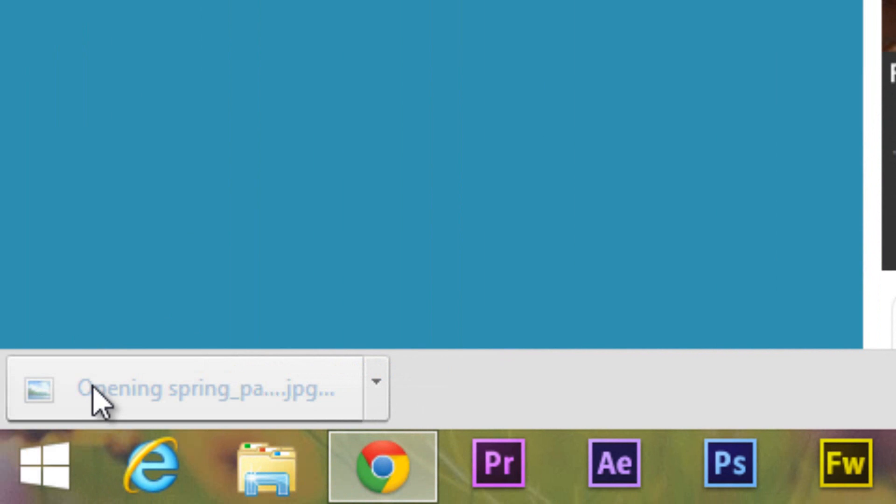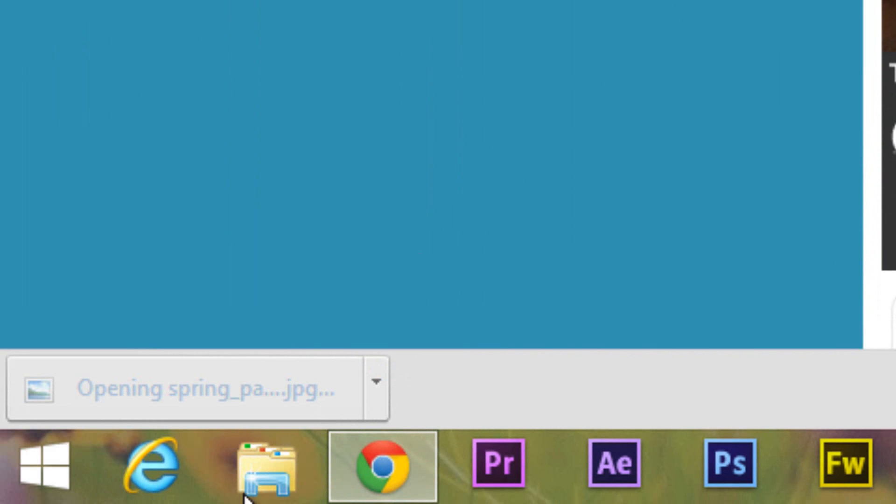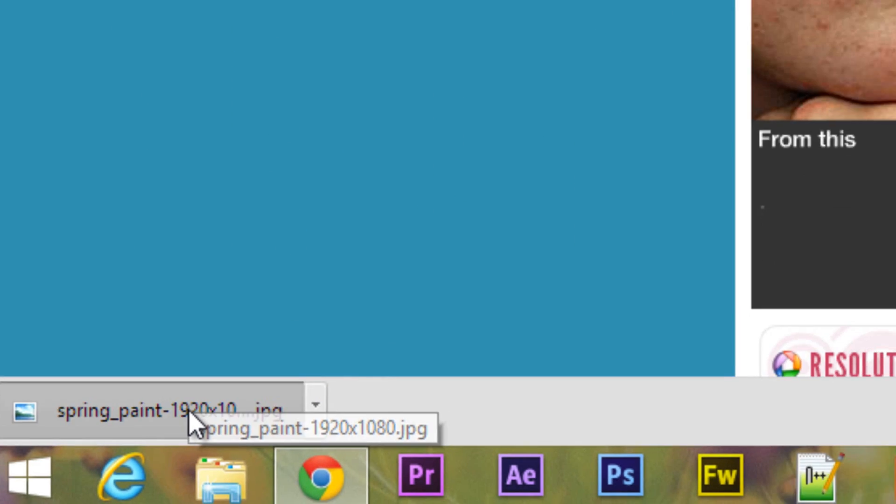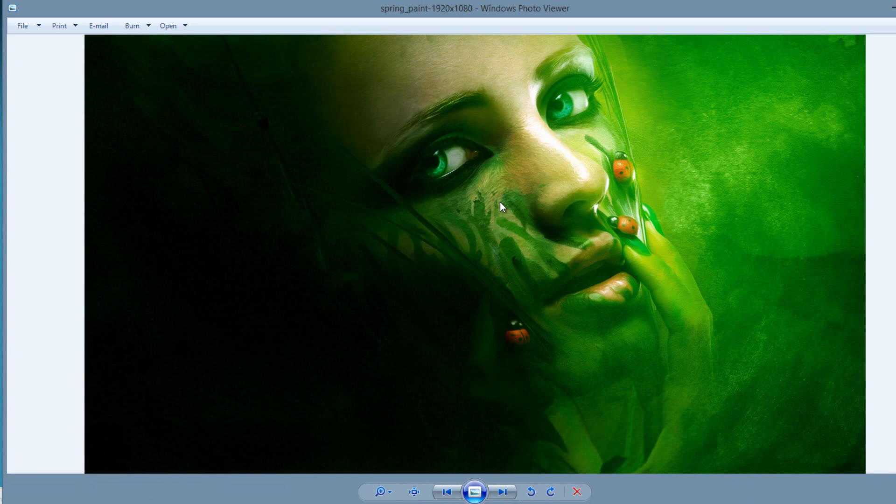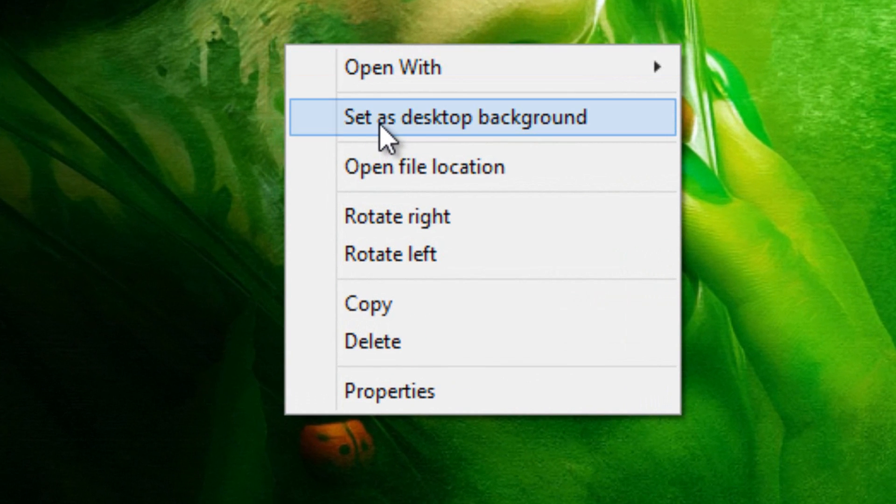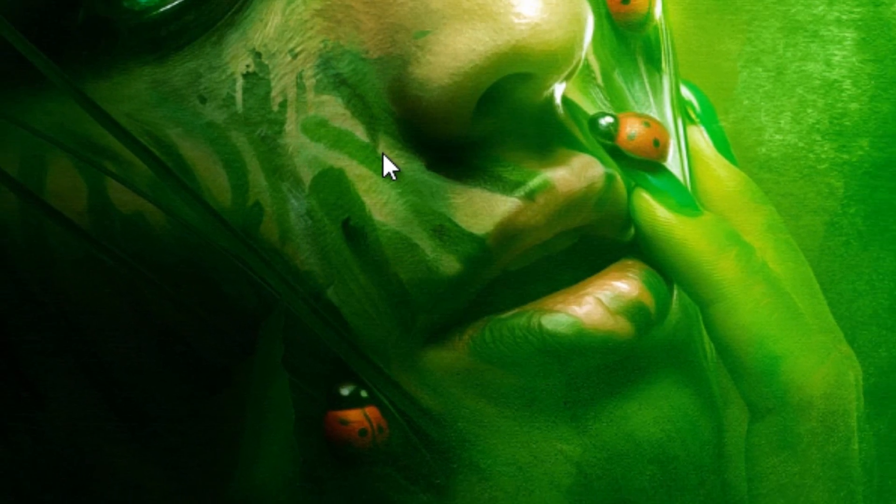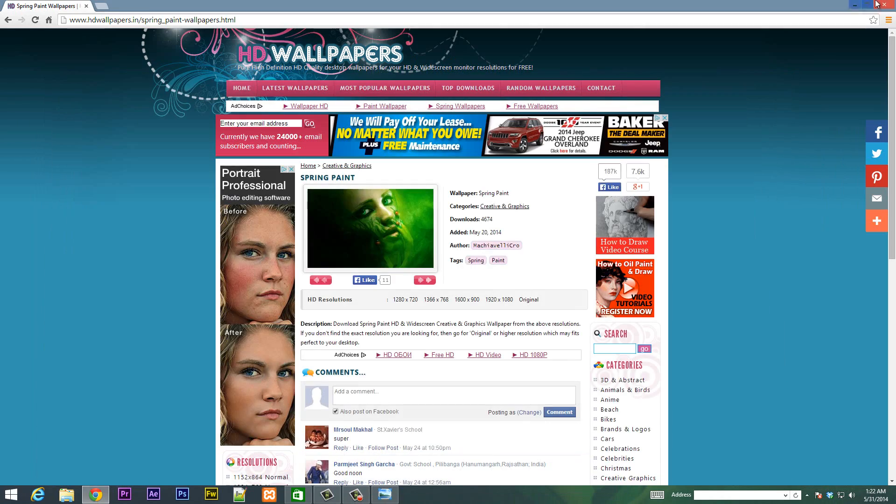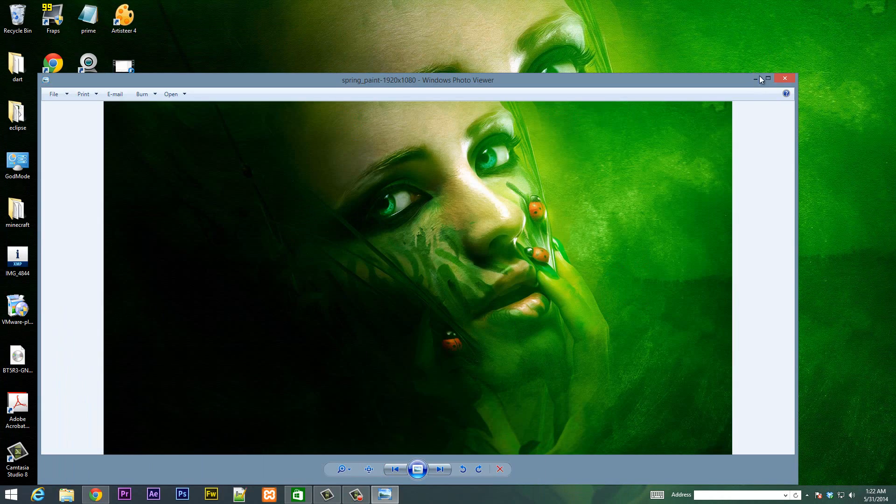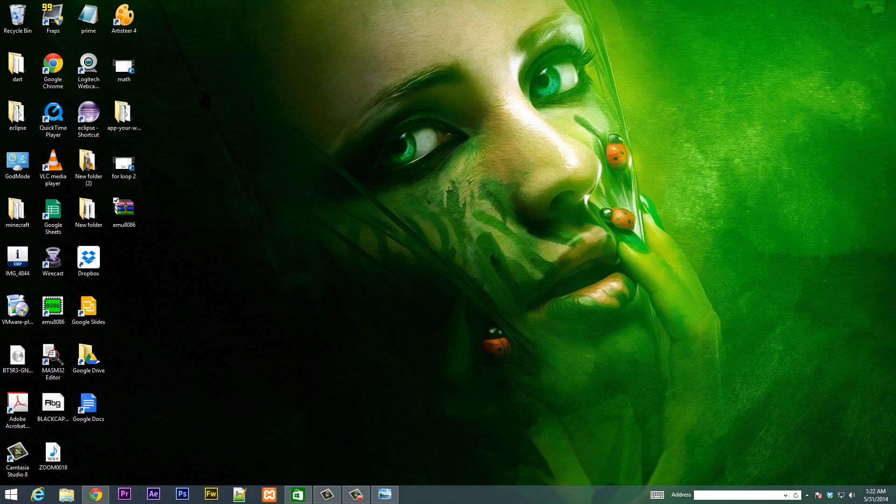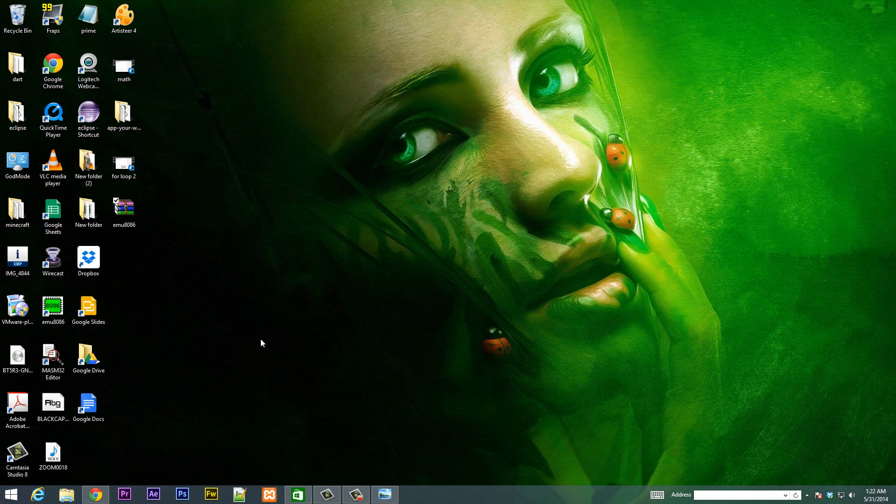Once it's finished running we're going to right click the file and click set as desktop wallpaper. It's that easy. So now let's close this, minimize this, and this is my new desktop wallpaper. Really easy.